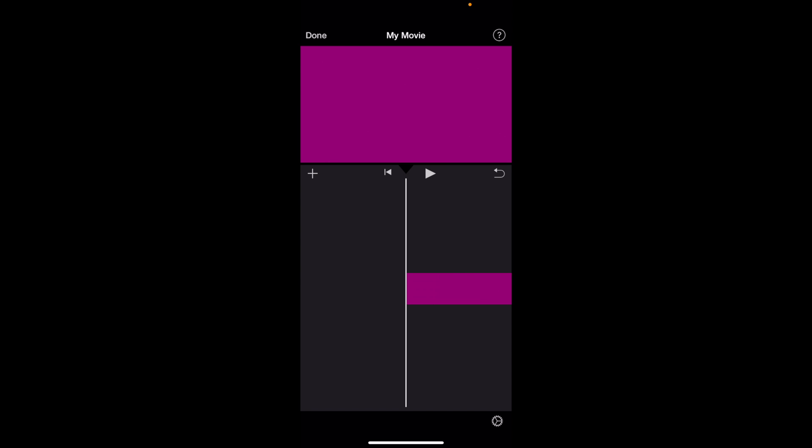In this iMovie tutorial video, I'm going to be showing you how to undo something here in iMovie. Right now I just have a six second clip of a purple background.